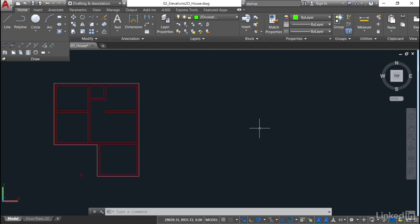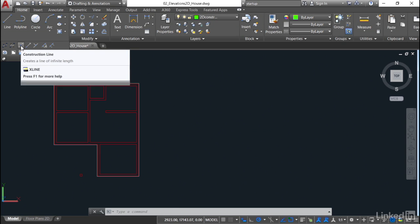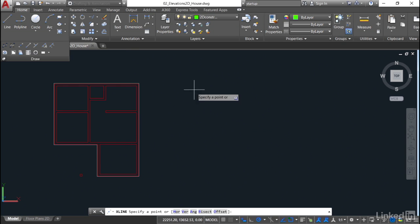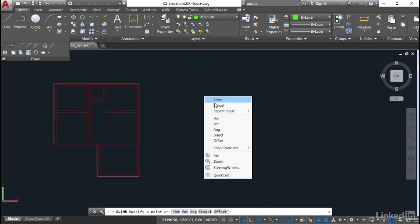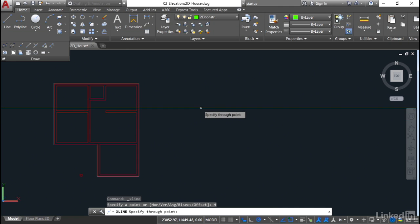Remember, construction lines are infinite, so you've only got to pick a point that you want the construction line to go through. Here's where we utilize our object snaps. I go to the Draw panel, click on construction line, and come into the drawing area. It's asking for a point, but look at the command line. You've got a choice of horizontal, vertical, angled, bisecting, or offset. In this case, I want a horizontal construction line, so I right-click, select HOR for horizontal, then specify the through point.